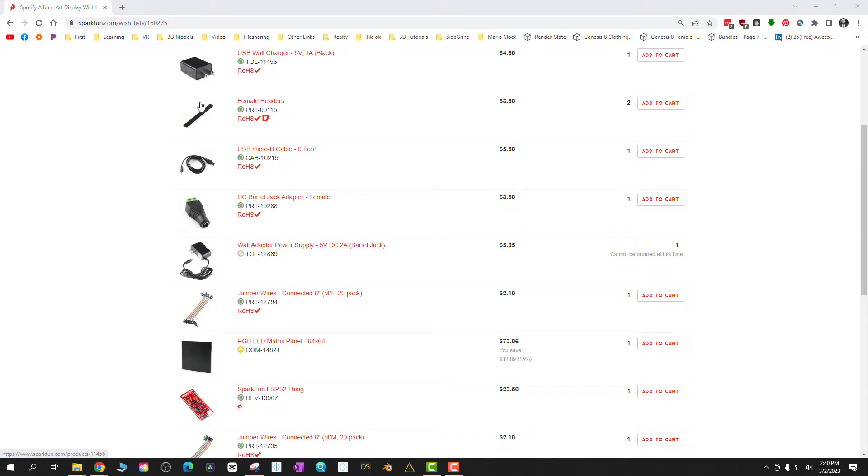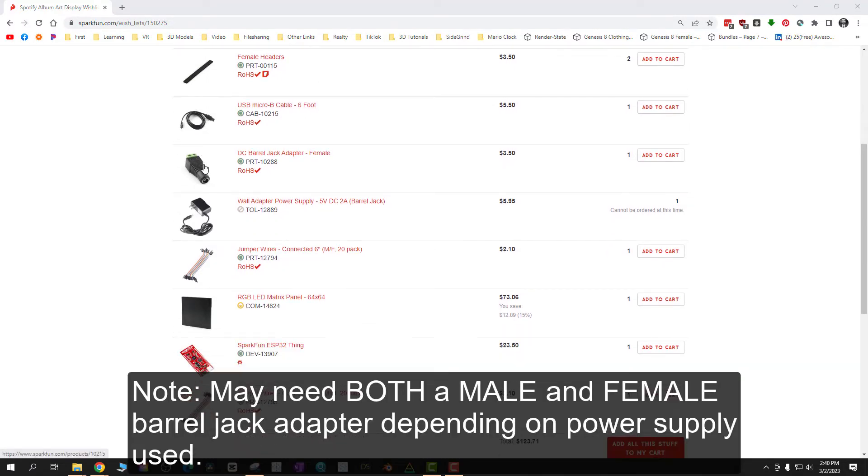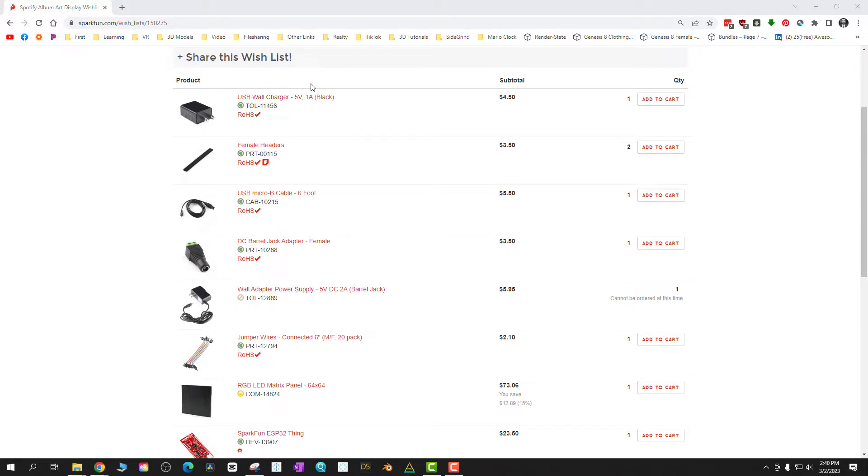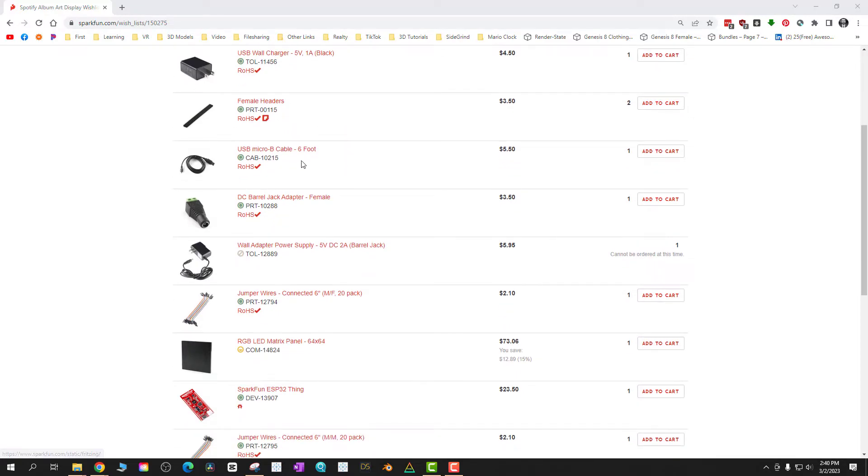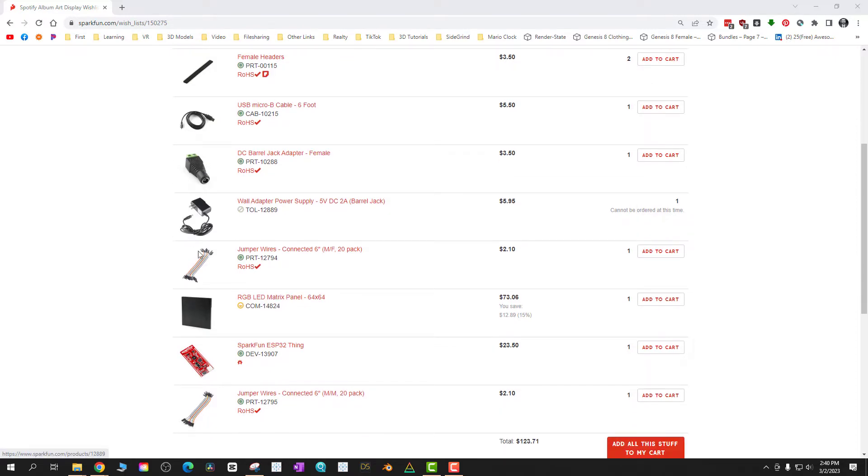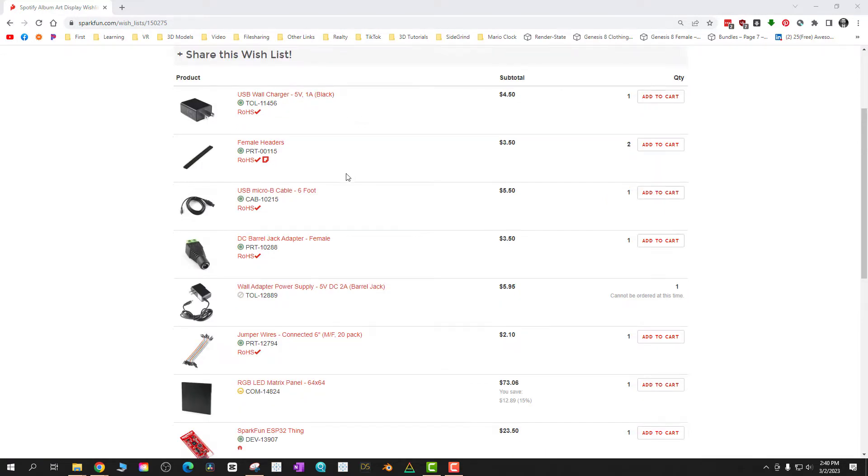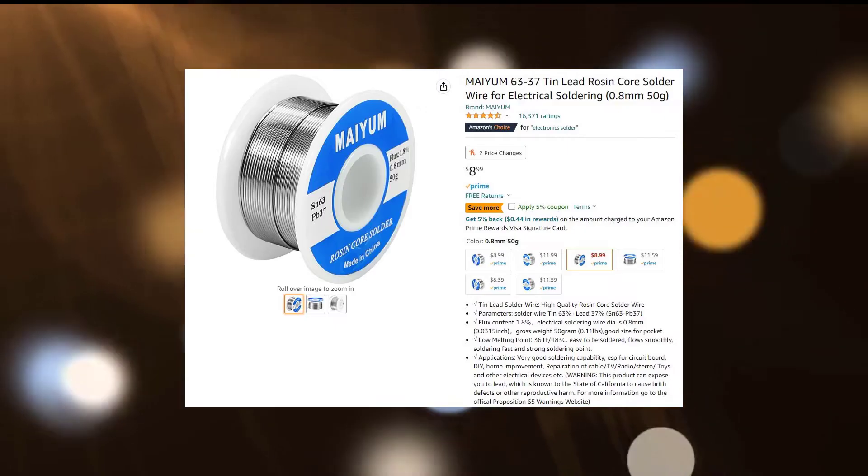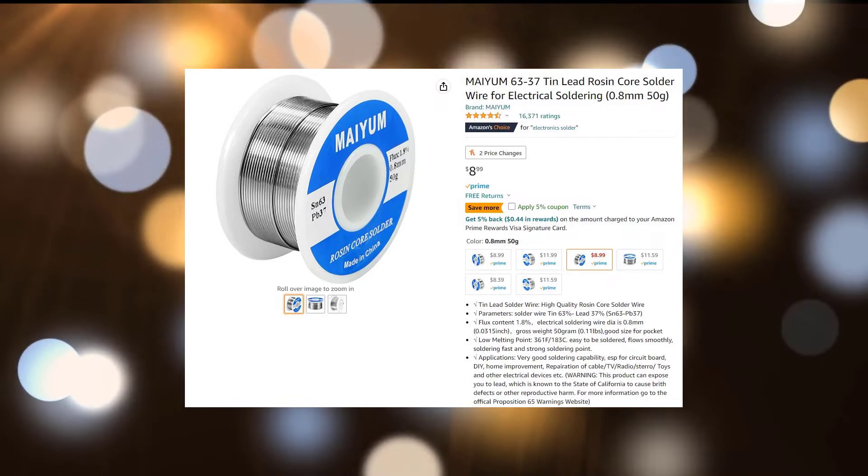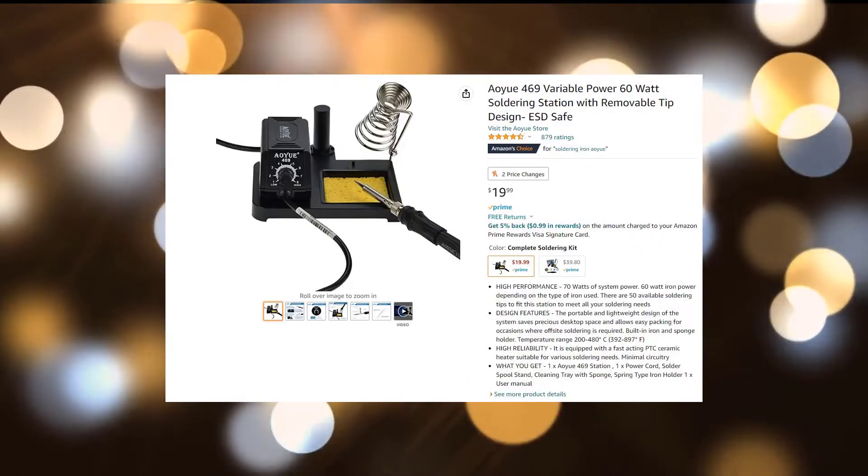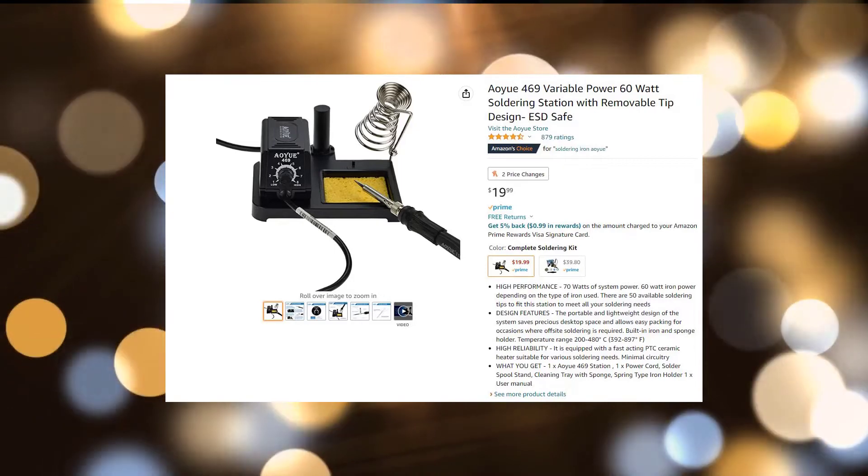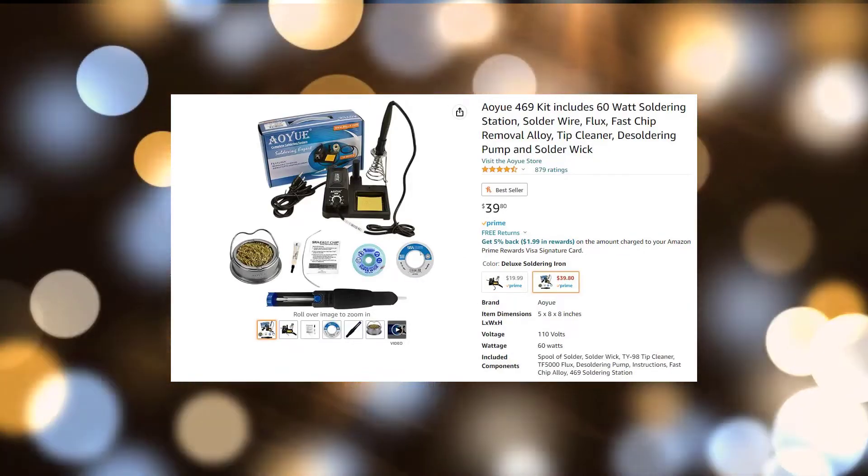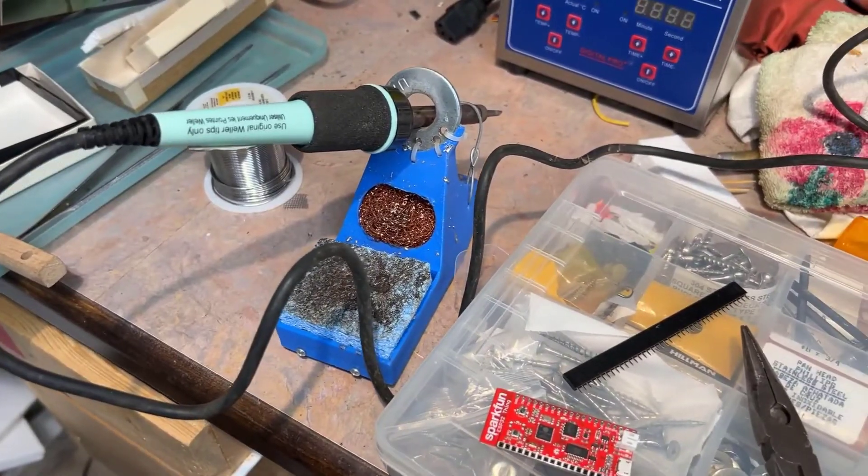You're going to need everything on this list: a 5-volt power supply, a micro USB cable for the ESP32, an ESP32 microcontroller (I use the SparkFun ESP32 Thing), a LED matrix which I got from SparkFun, a soldering iron, and some electronic solder. For the solder, just get anything rosin core that's thin. For your soldering iron, there's cheap ones on Amazon that have fairly thin tips, easy to use.